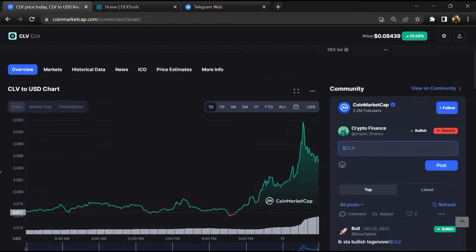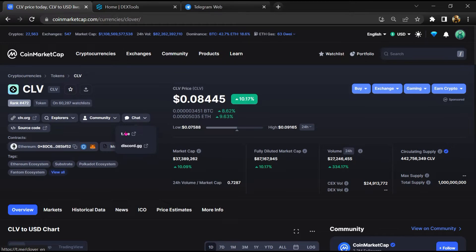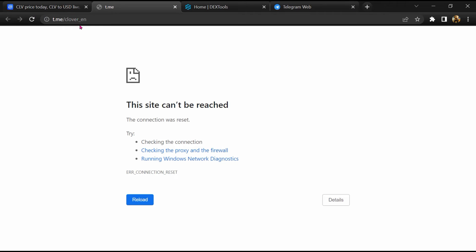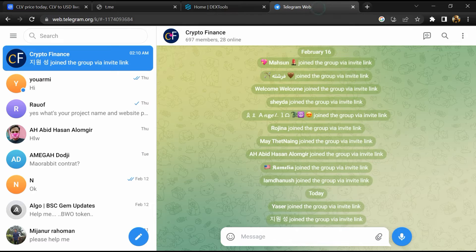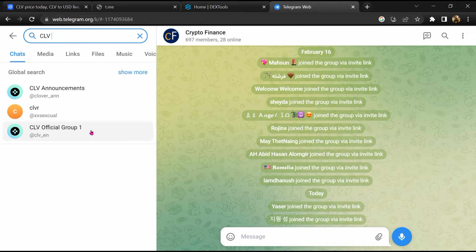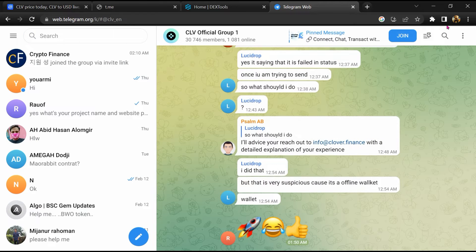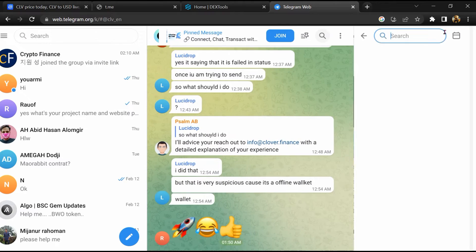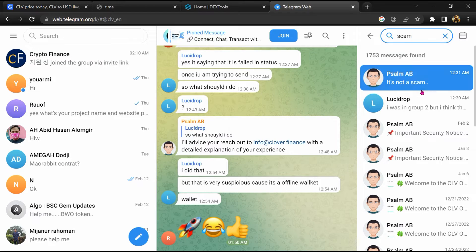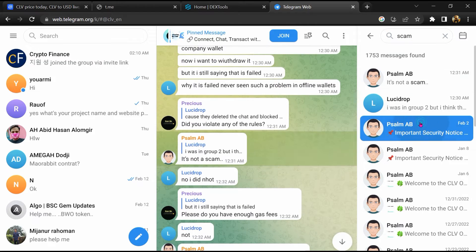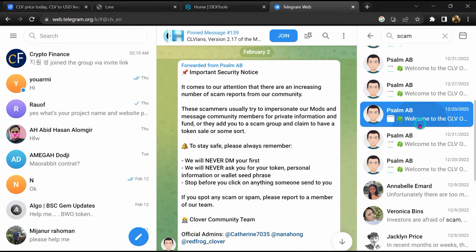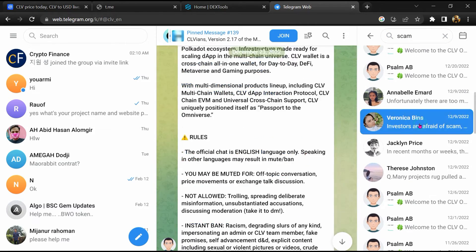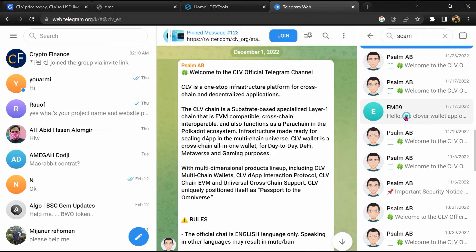After that, go to the chat section and click on Telegram. Now you will open this token on Telegram and here you will search 'scam'. Different comments are showing related to scam. You will check every comment in detail.